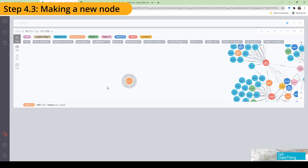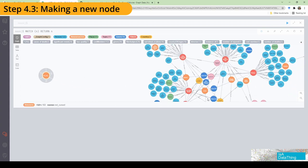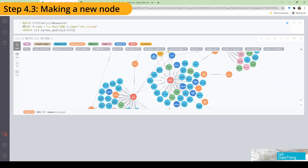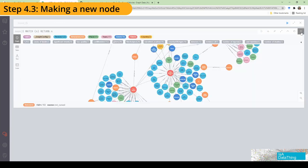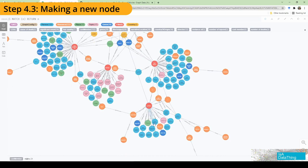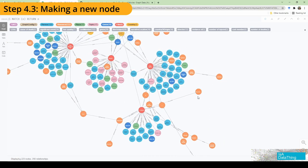Now we can actually start to connect things to 'not cursed.' All the movies technically considered cursed are already mapped to the cursed node. Now let's map some things to 'not cursed.' Le Mans is not technically considered cursed by Hollywood, so let's represent that. I'm pointing to the film Le Mans and connecting it to the 'not cursed' resource we just created, creating a relationship between them called 'has quality.' It went successfully — you can now see Le Mans is connected to 'not cursed.'